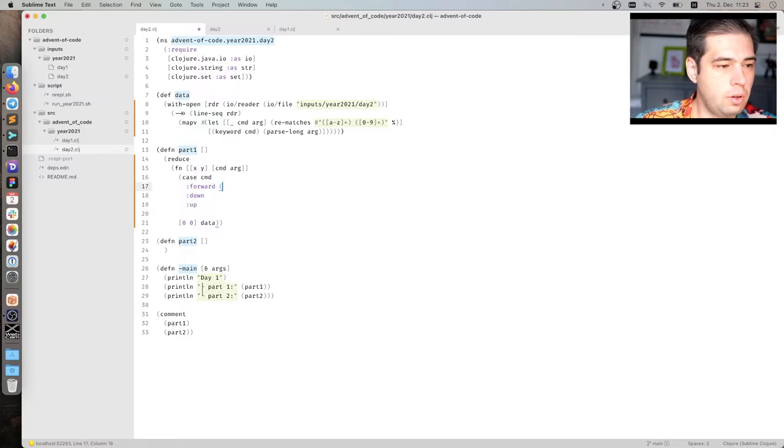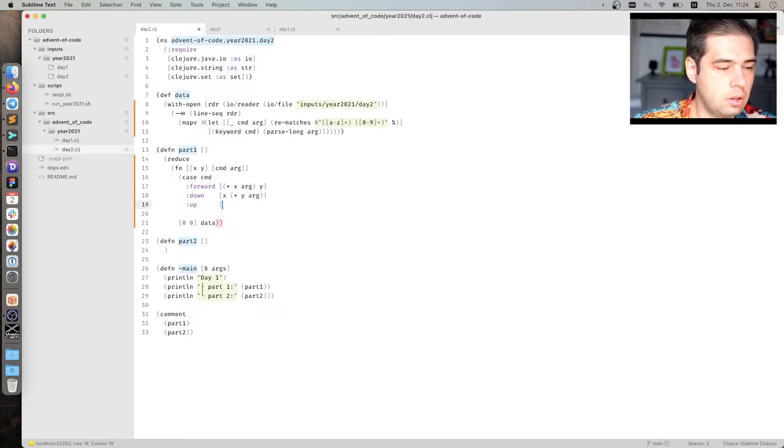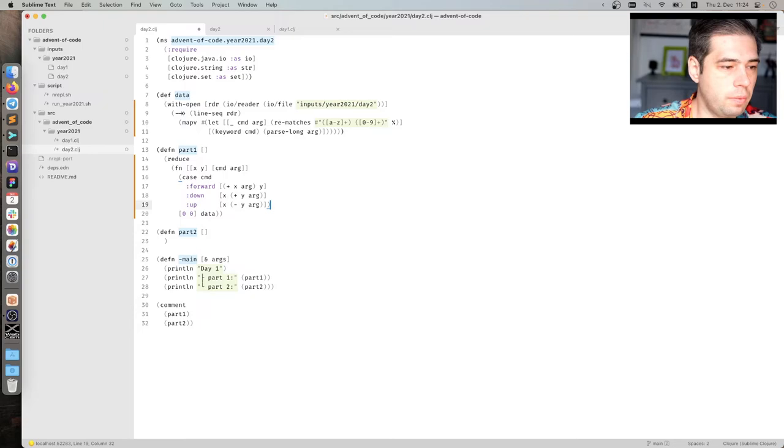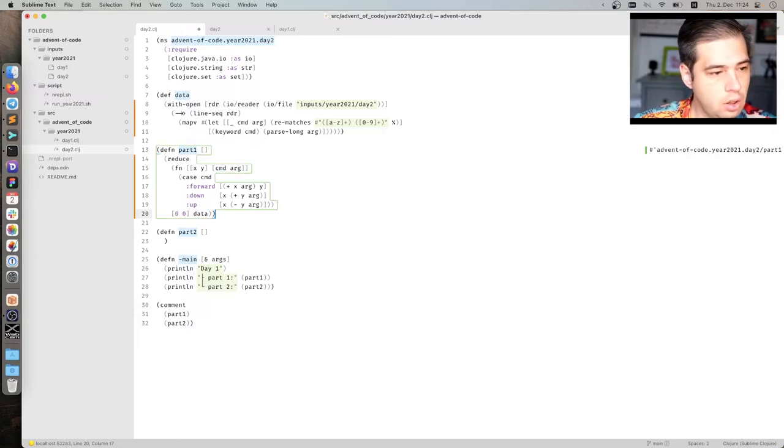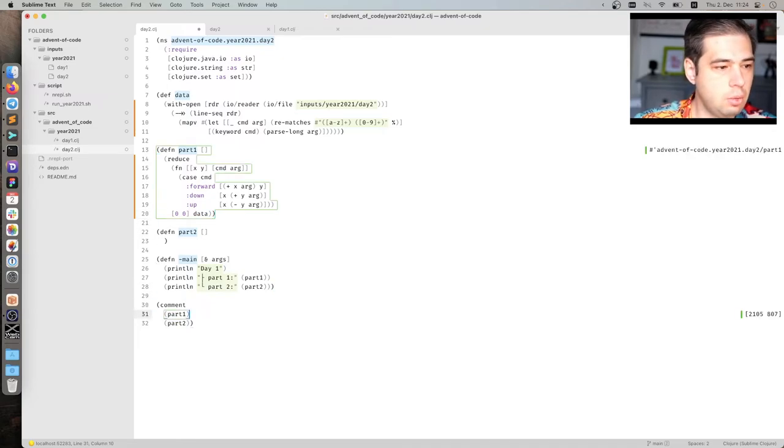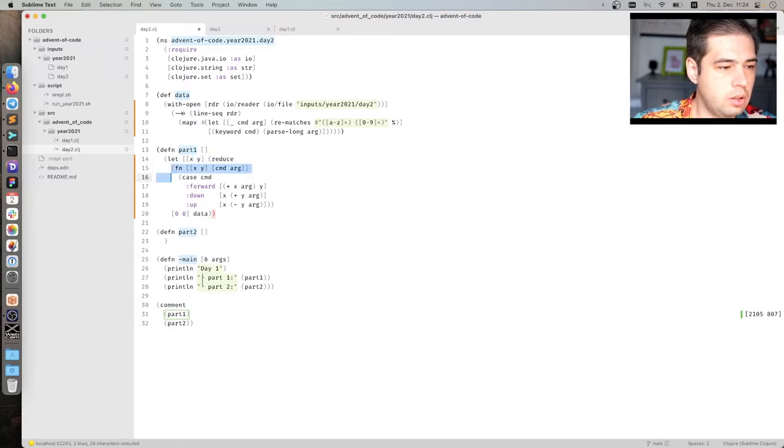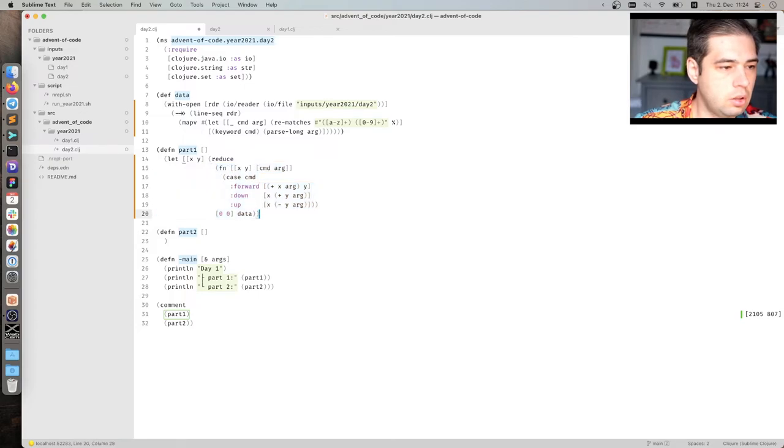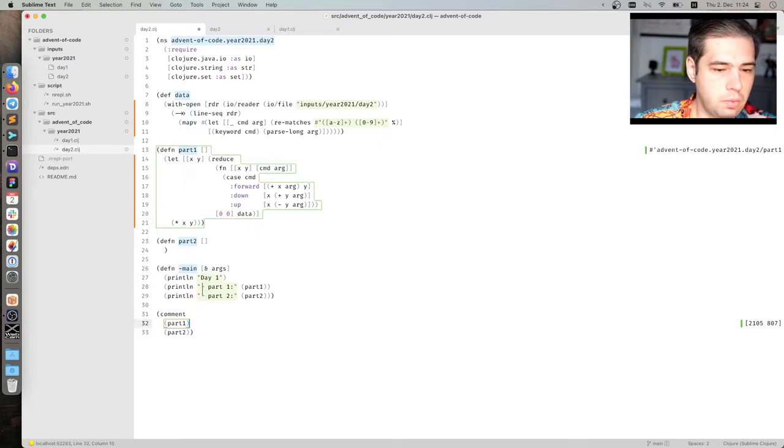So forward, so what we need to plus x arc, y. X plus y arc. And x minus y arc. I wonder if there's a command to go higher than the C-level, but probably not. Okay. And okay. And we need to multiply. Yeah. Okay. So let x, y. X, y is the result of this reduce. Right? And we need to multiply them.